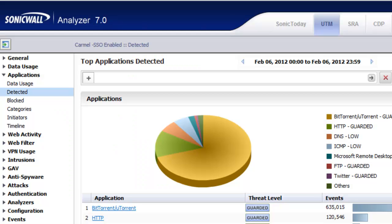Hello, Brian Reid here with Firewalls.com. In this video, we're going to show you how to use the SonicWall Analyzer to find the specific users on your network who are running a BitTorrent client.